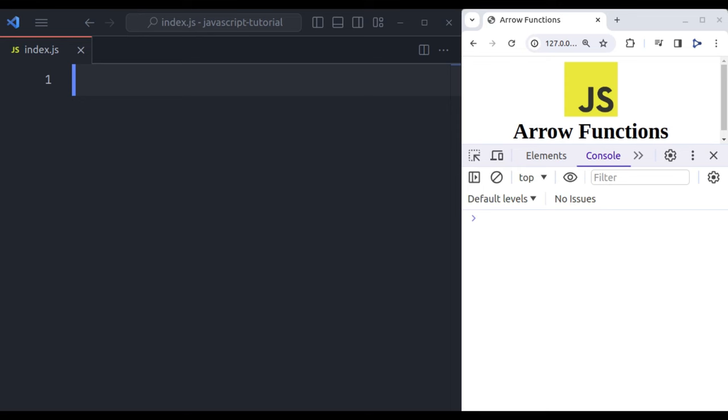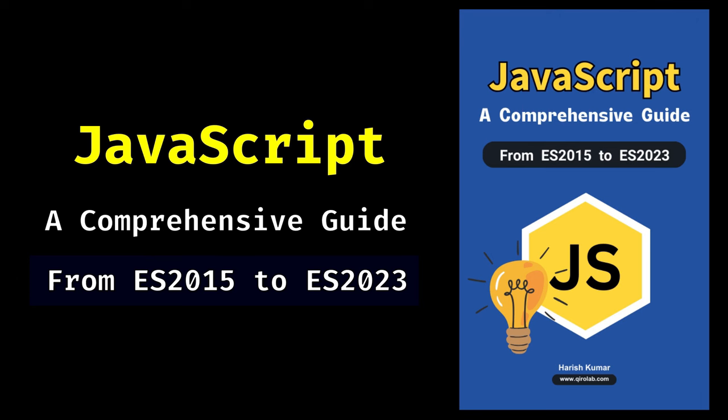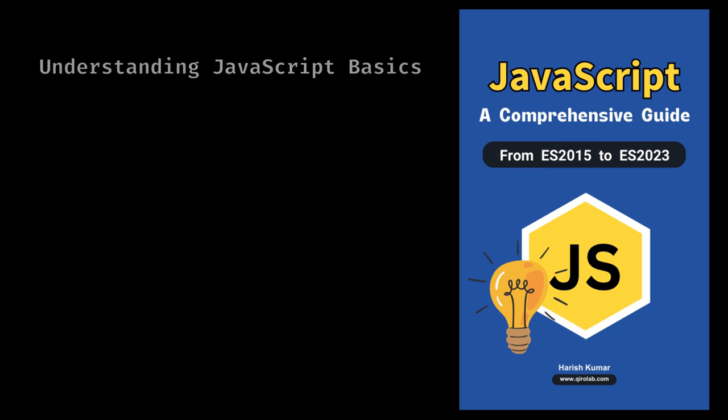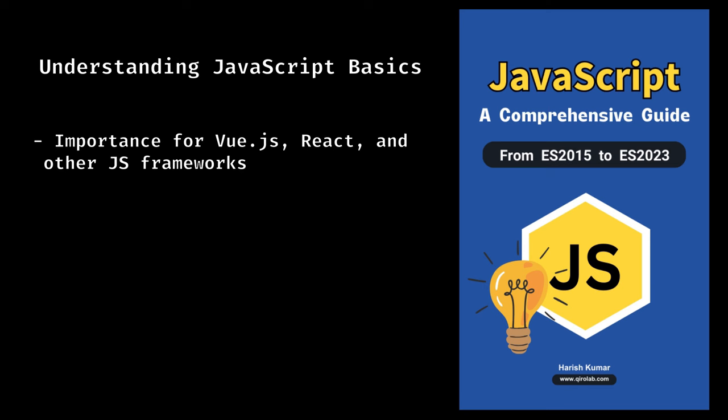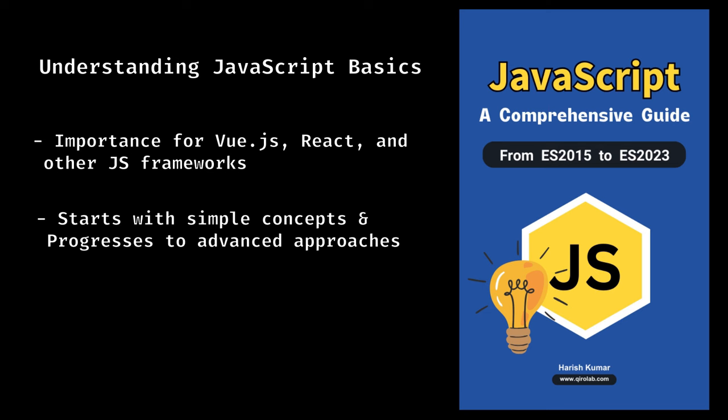I am happy to share with you that I have just finished writing an ebook entitled JavaScript: A Comprehensive Guide from ES2015 to ES2023. It is an ebook that covers all the important things about JavaScript. If you are interested in Vue.js, React, or any other JS framework, it is very essential to know the basics of JavaScript. It starts with simple things and goes all the way up through more advanced approaches, making sure that you know JavaScript inside out.